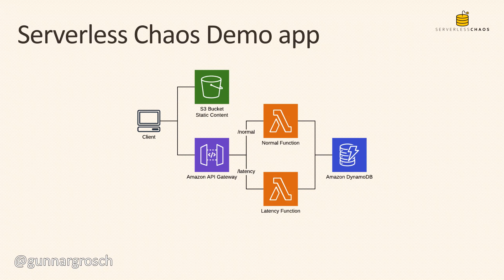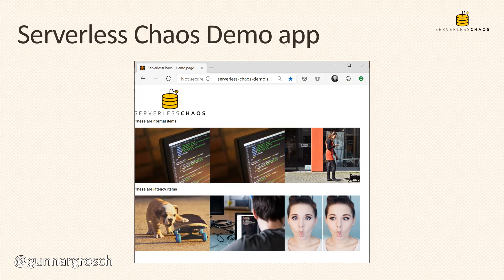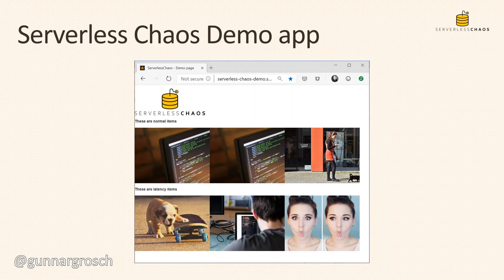This is what it looks like in the browser - a web-based app. The application contains two rows of images. The first three are the normal items, fetched using the normal function, and the bottom three are the latency items, fetched using the latency function. It's a simple application but useful in this case because we're able to see what happens with the normal items and with the latency items.